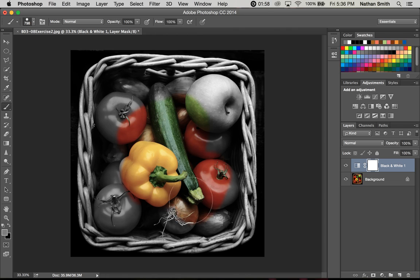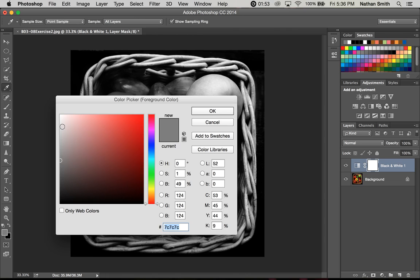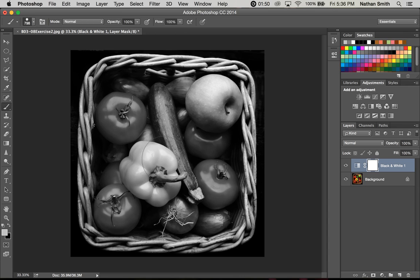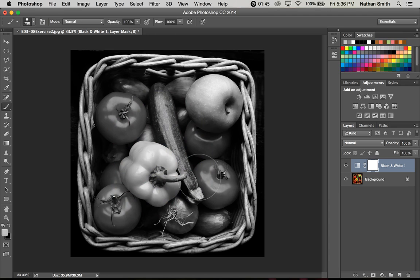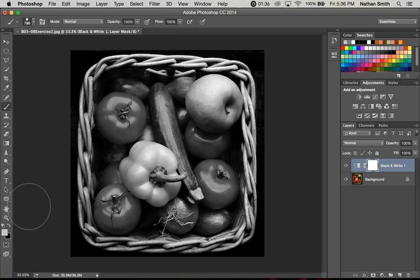Let's choose even a lighter shade of gray. And you can see what's happening there. So what we want to do with this is pick one of the fruits or vegetables and make it show color while the rest of the image is black and white.